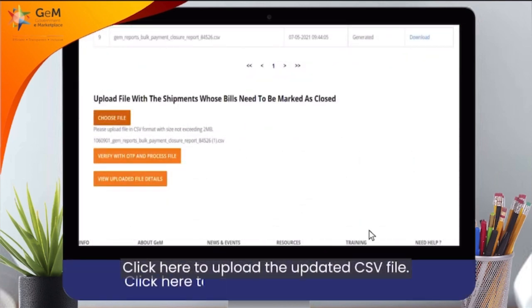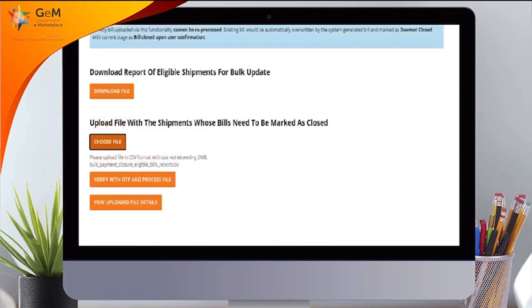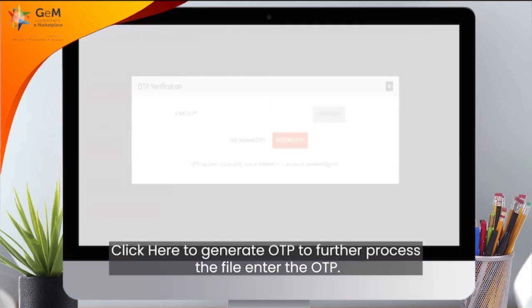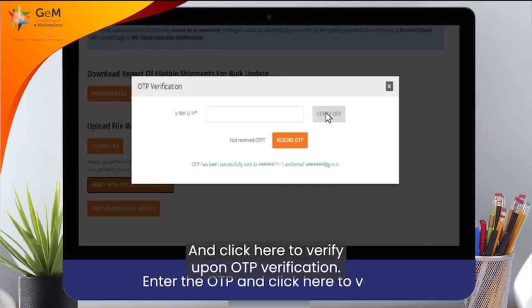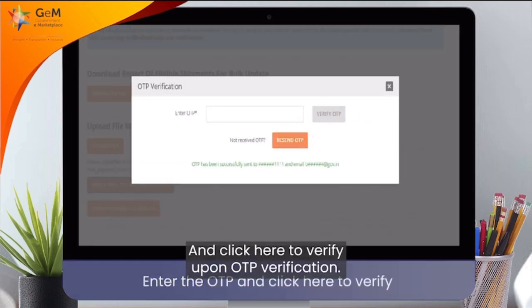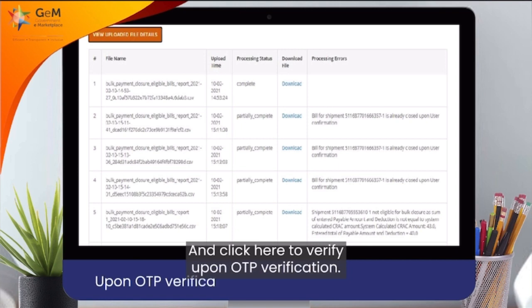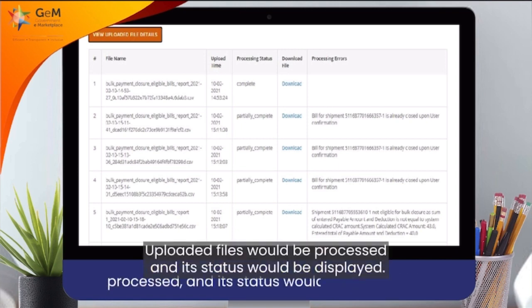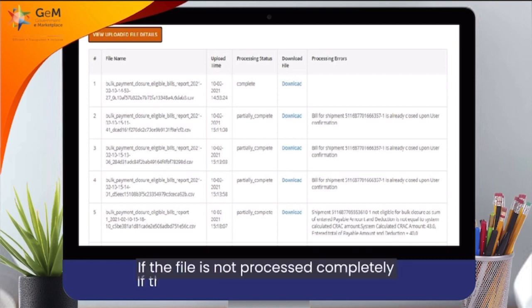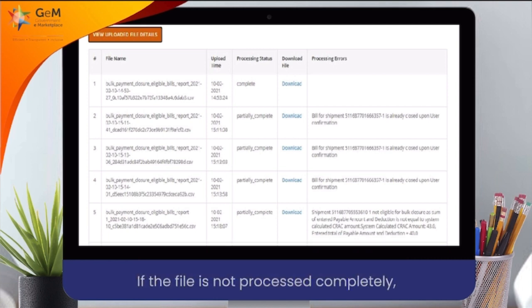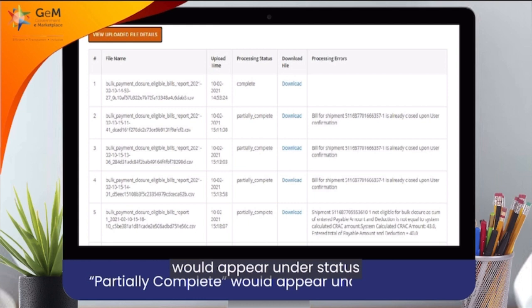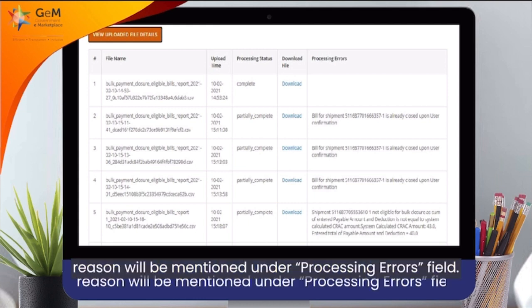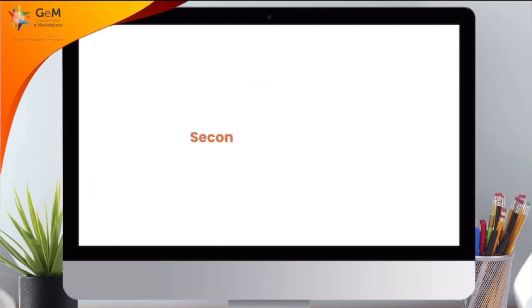Click here to upload the updated CSV file. Click here to generate OTP to further process the file. Enter the OTP and click here to verify. Upon OTP verification, the uploaded file would be processed and its status would be displayed. If the file is not processed completely, 'partially complete' would appear under status and the reason will be mentioned under the processing errors field.